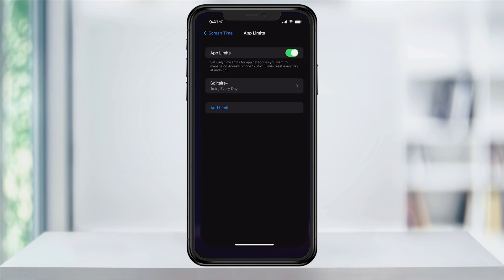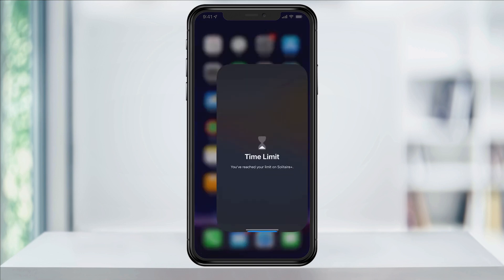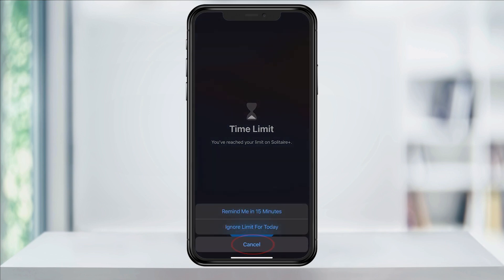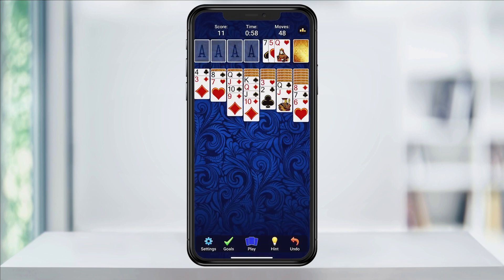Now, if I close Settings and try to play Solitaire again, you'll see it has an hourglass next to it, and when I open it, I get a time limit reached alert. Right now, I can either say OK and it'll close the app, or I can hit Ignore Limit and I have a few more options: I can add another length of time, remind in 15 minutes, or ignore the limit for the day. Doing any of these will get us around the limit and let us in.